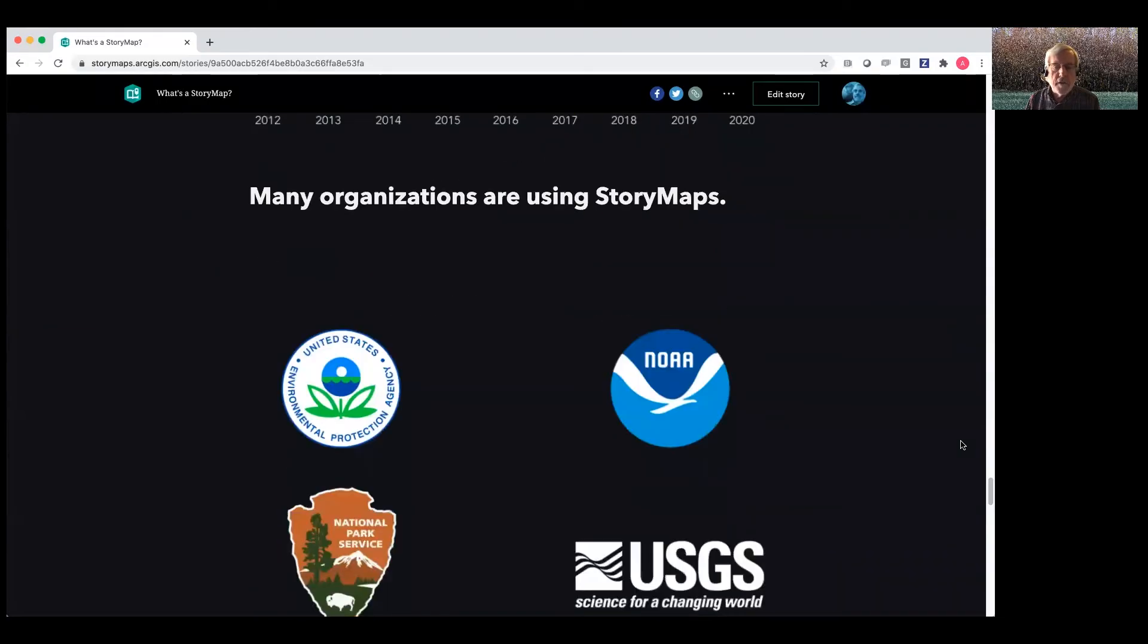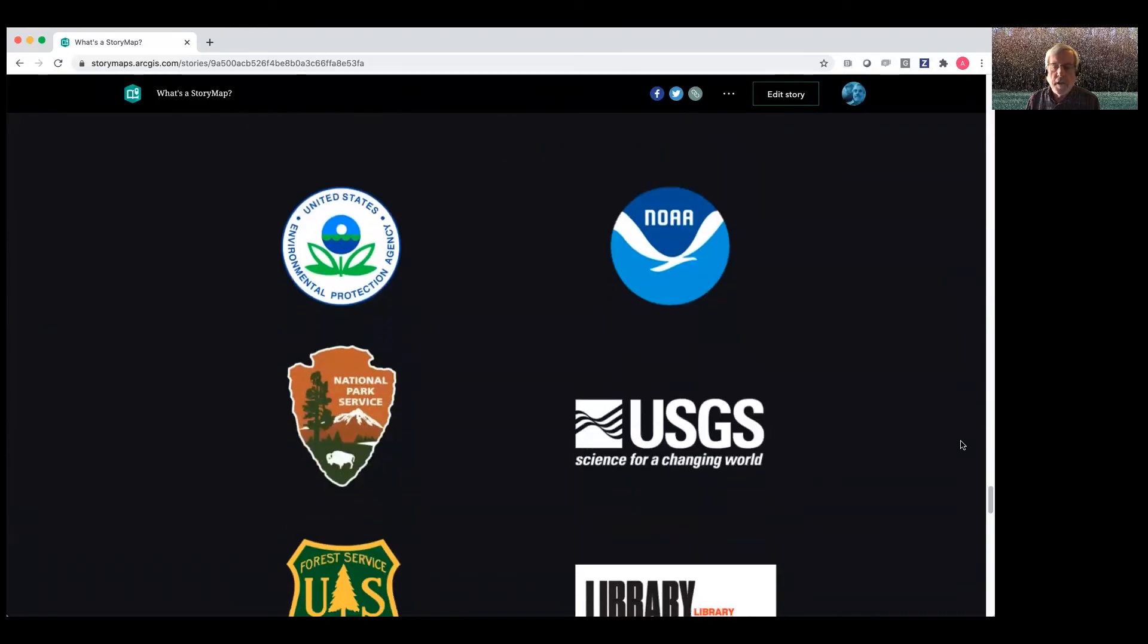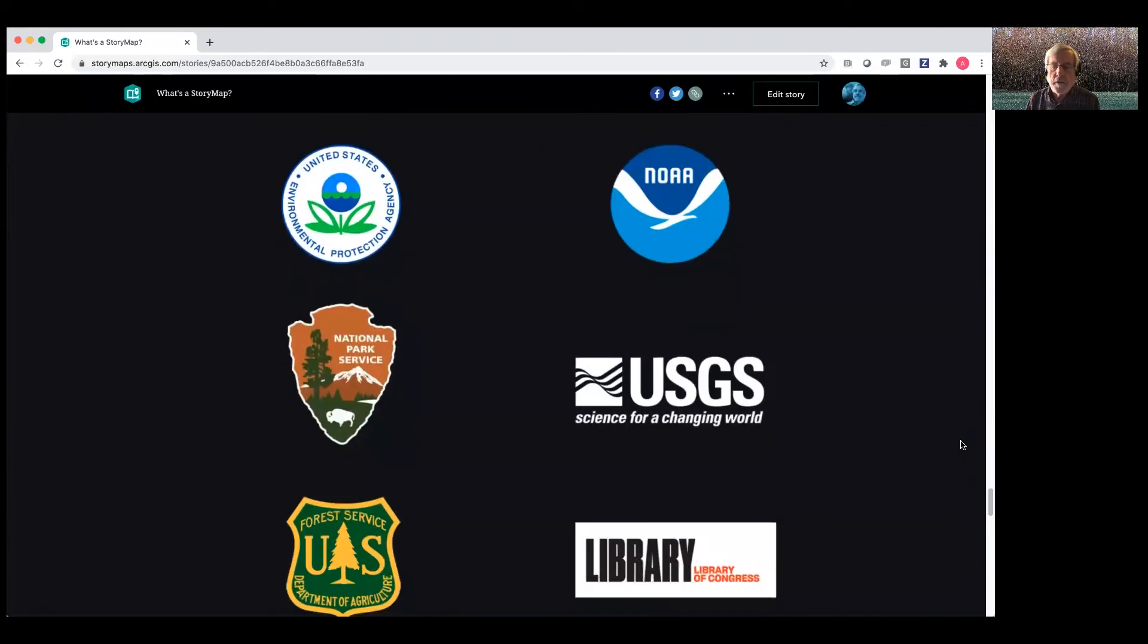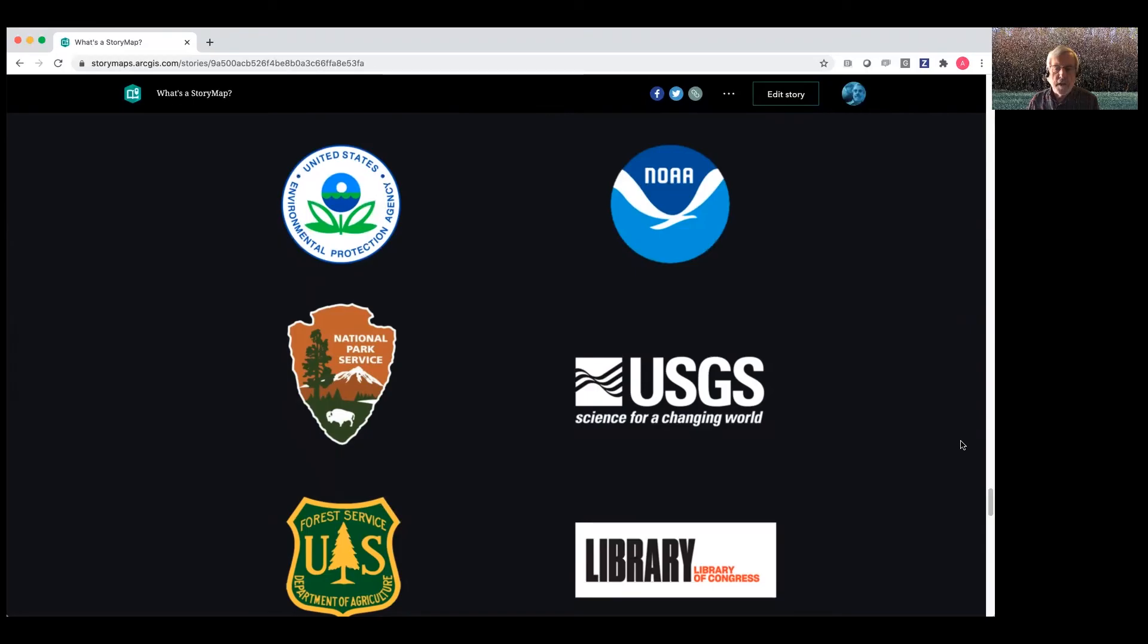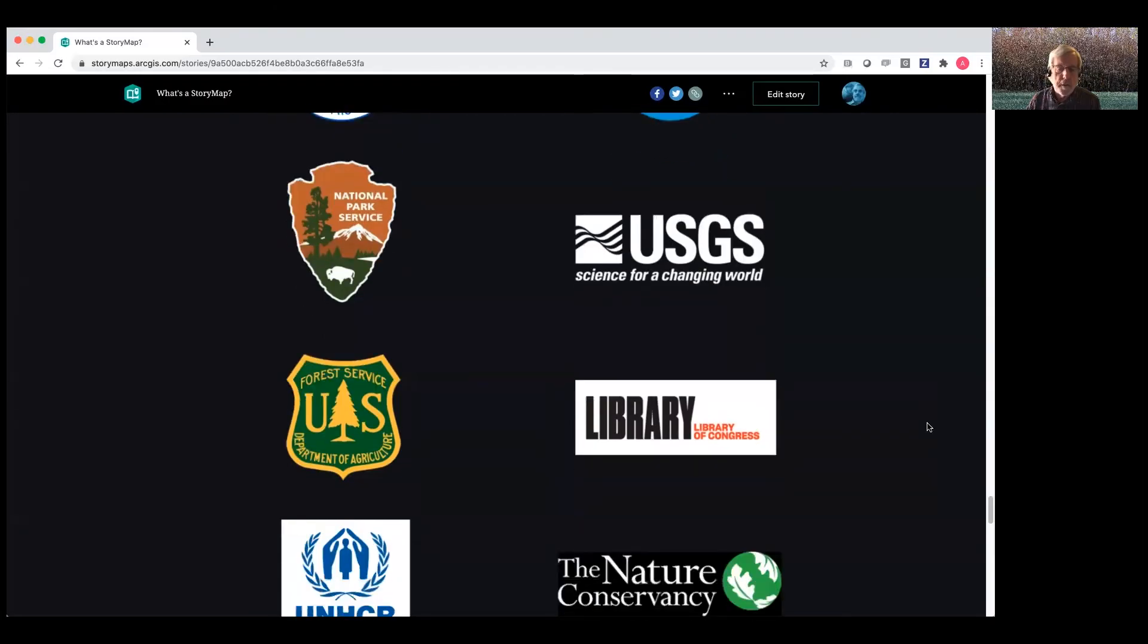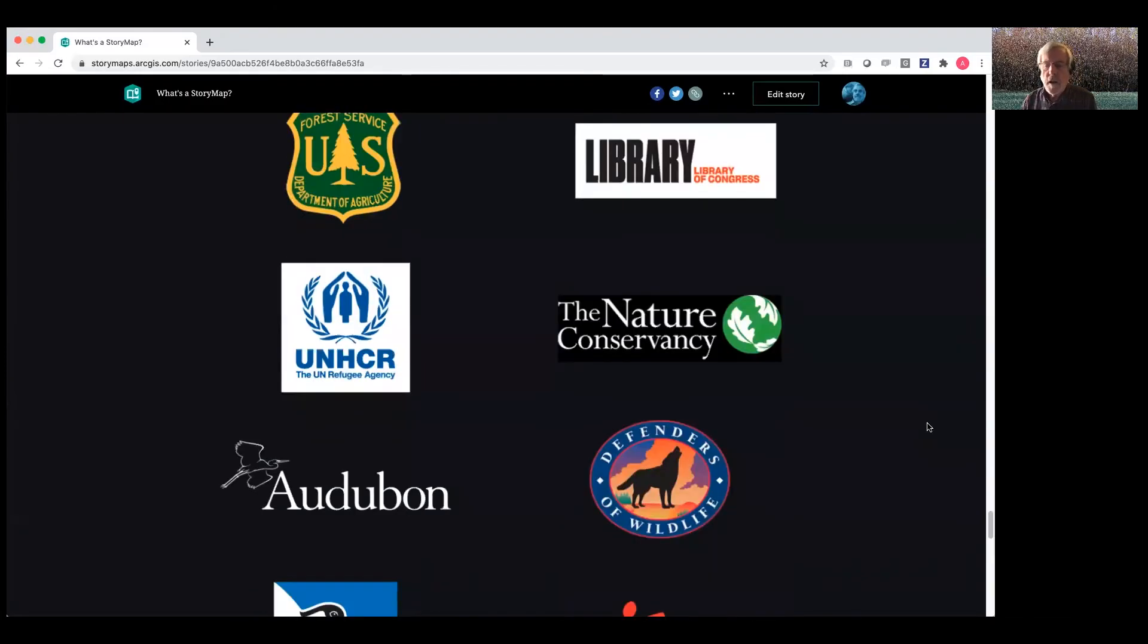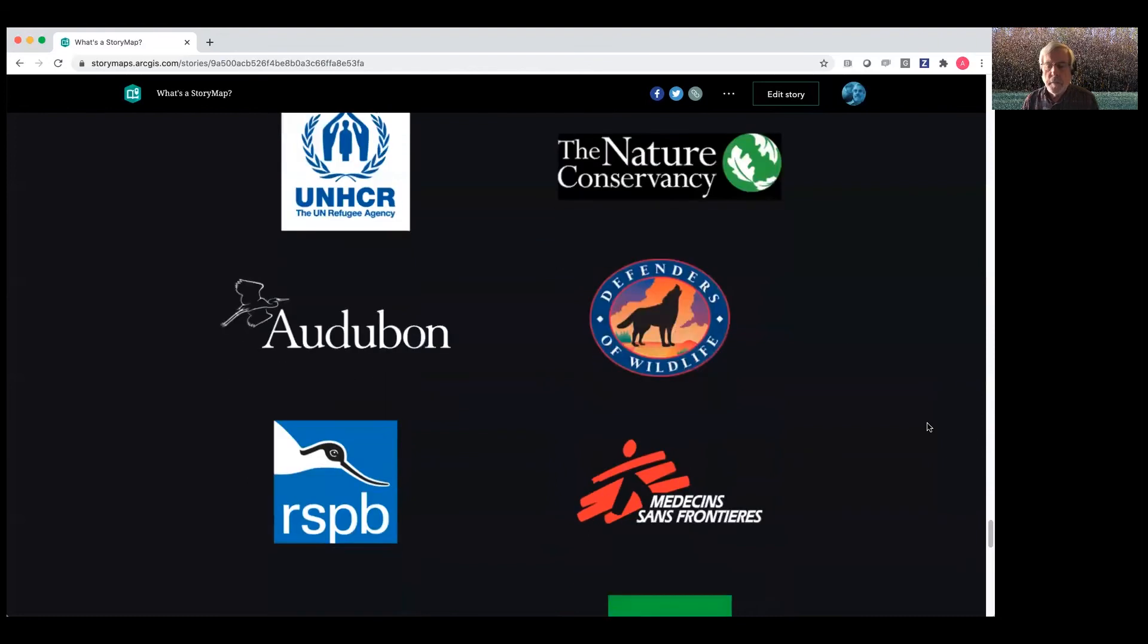Many organizations are using story maps. So things like organizations like US federal agencies, Environmental Protection Agency, and NOAA each have published more than a thousand story maps. National Park Service, USGS, and many others, Department of Agriculture, etc. Also, many local and state or provincial agencies are publishing story maps.